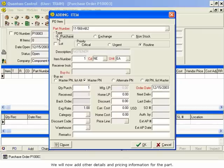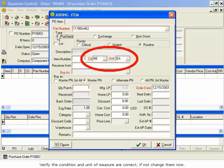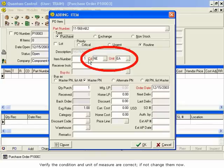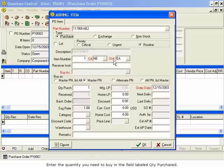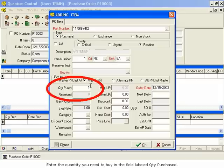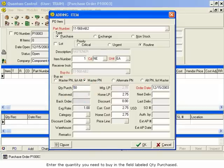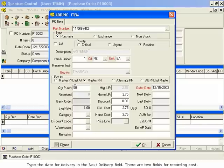We will now add other details and pricing information for the part. Verify the condition and unit of measure are correct. If not, change them now. Enter the quantity you need to buy in the field labeled Quantity Purchased. Type the date for delivery in the Next Delivery field.